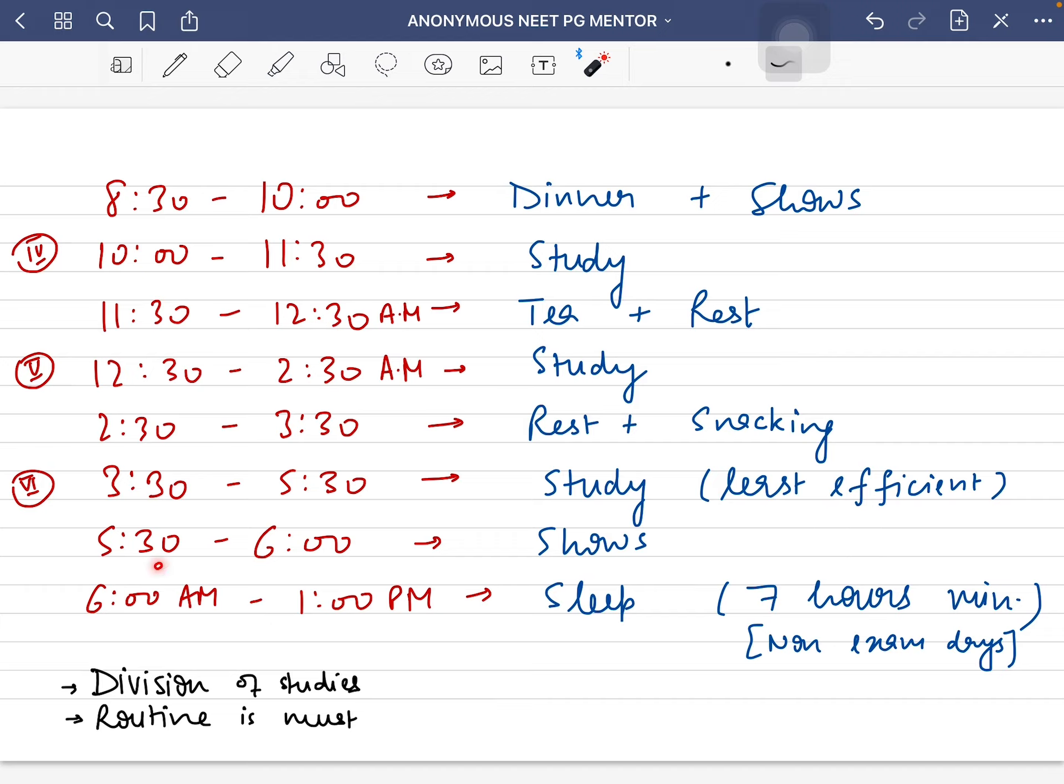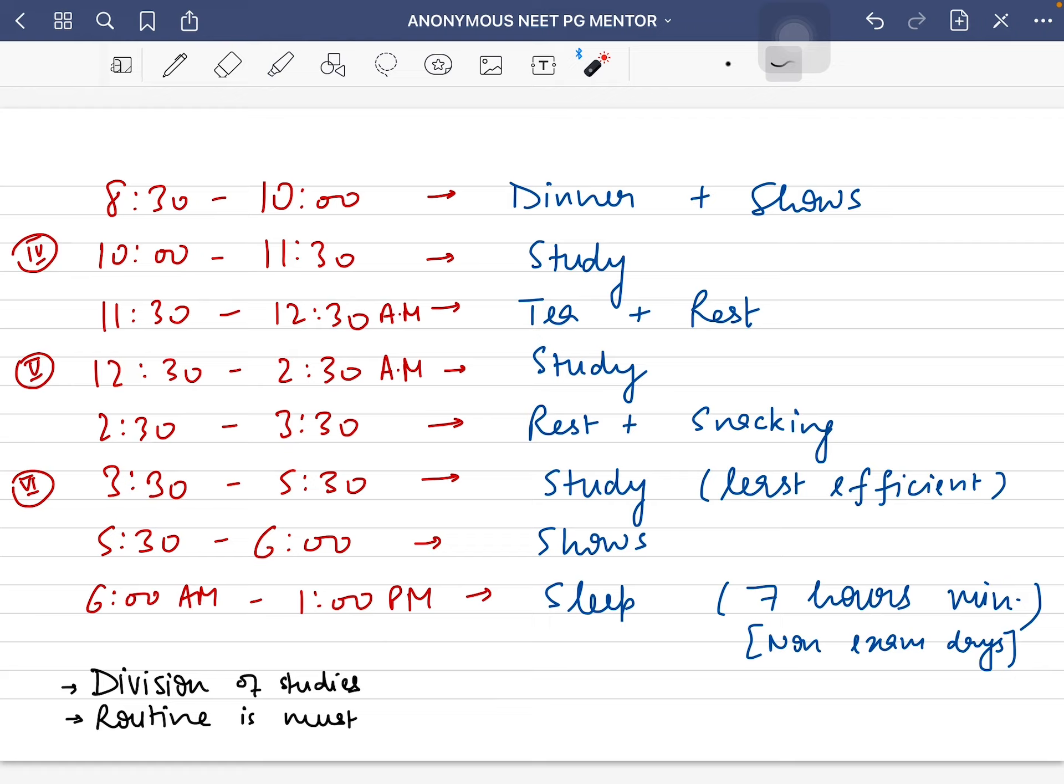From 5:30 to 6 AM, I would watch some shows before sleeping because I had a habit of watching comedy shows. Then from 6 AM to 1 PM, I'd sleep.